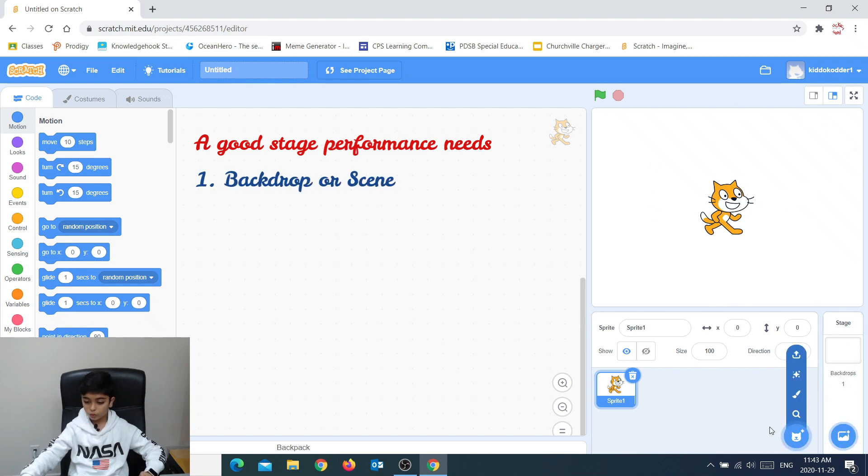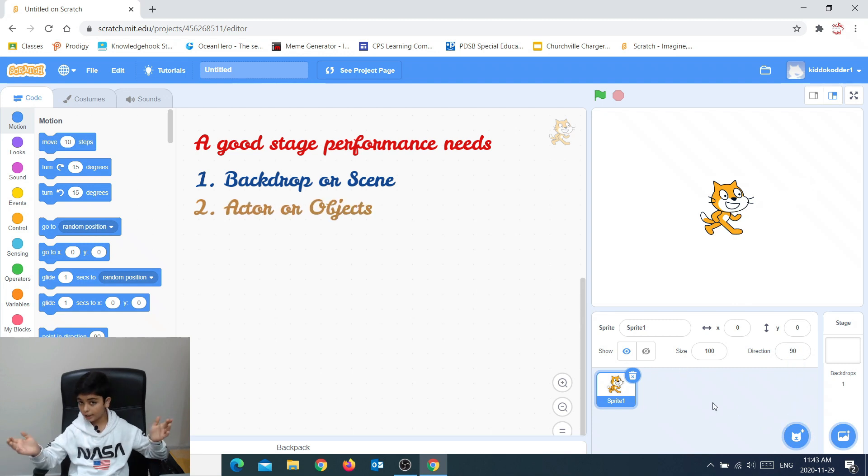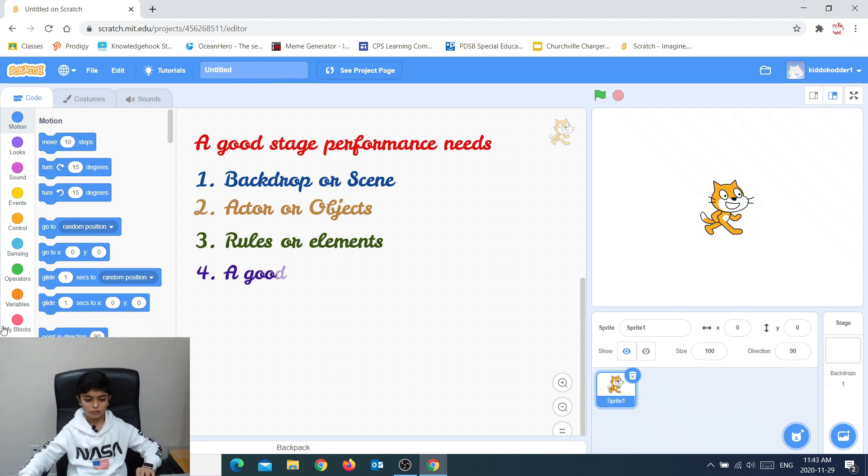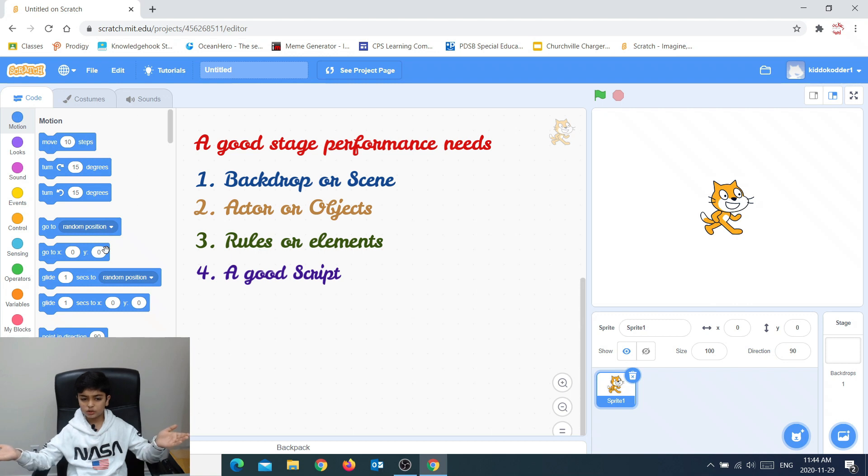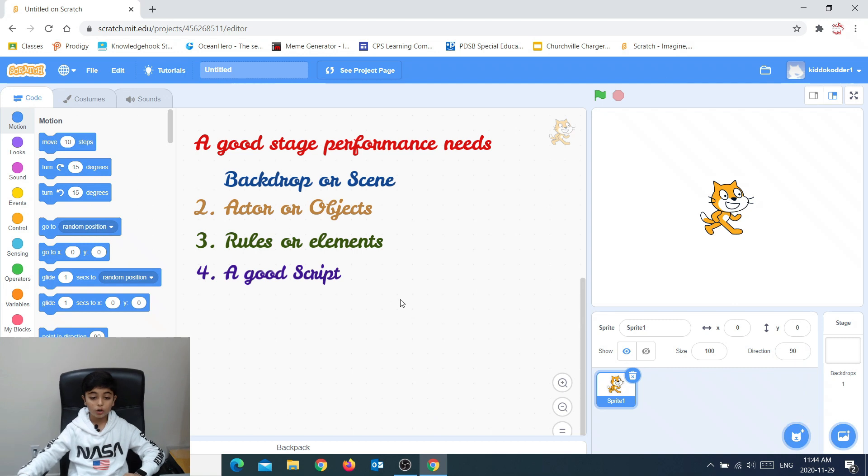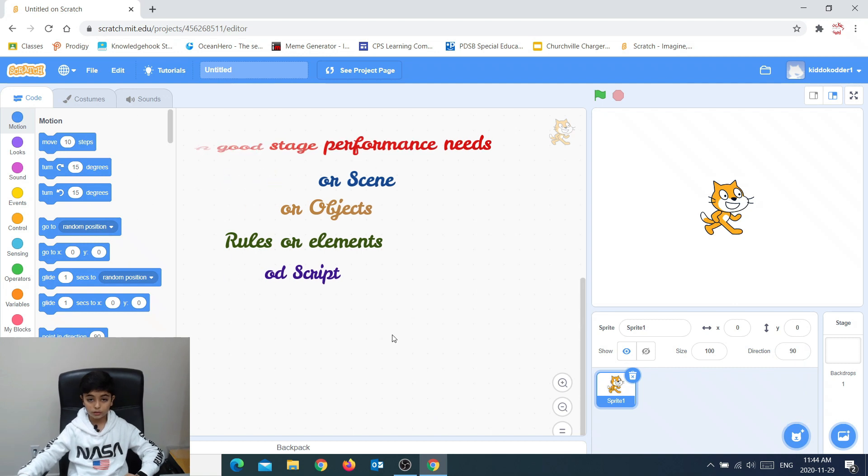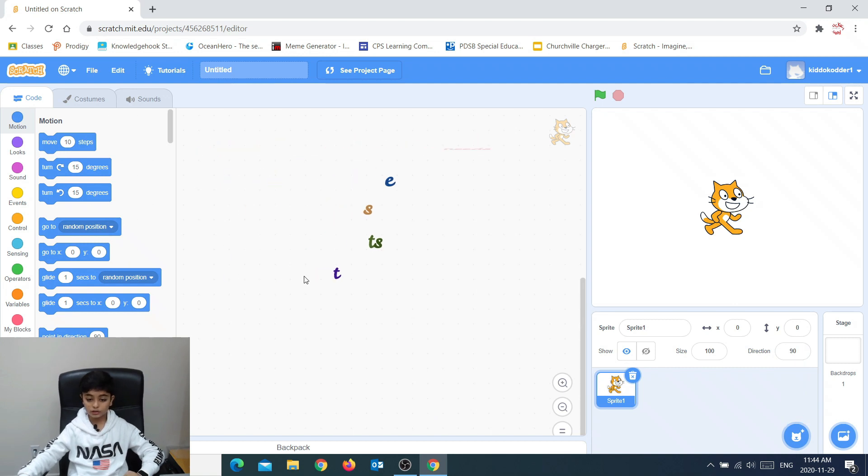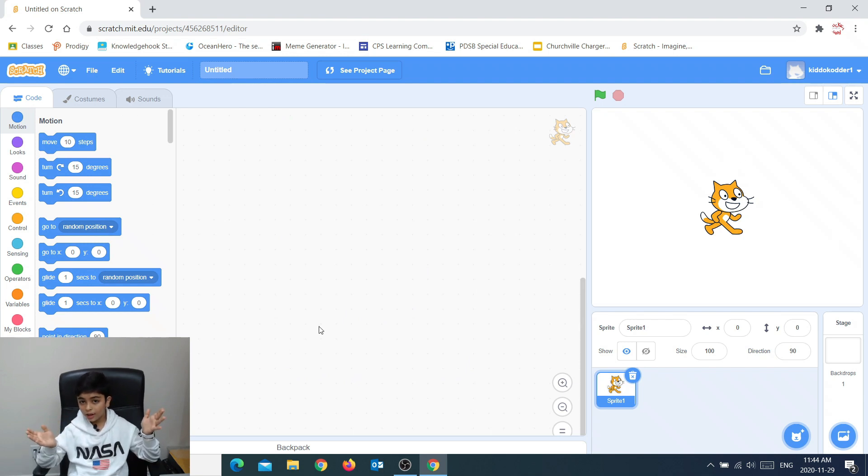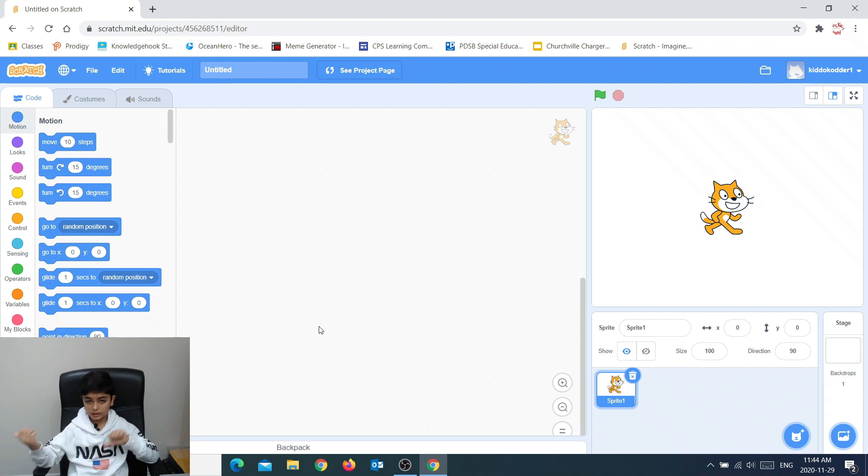You need to have actors or sprites that we call them in Scratch. We need effects or just things that you could do. We call those blocks of code in Scratch. And we also need a good script. That's the actual code. Right now, I'm not going to go into detail. I'll do detail in the next videos.